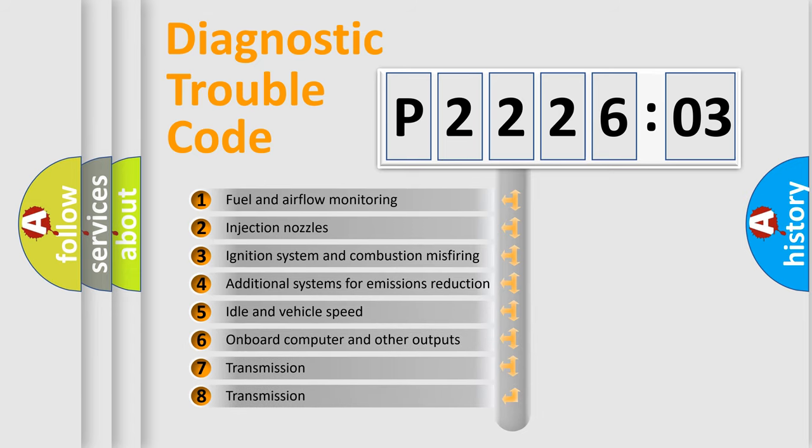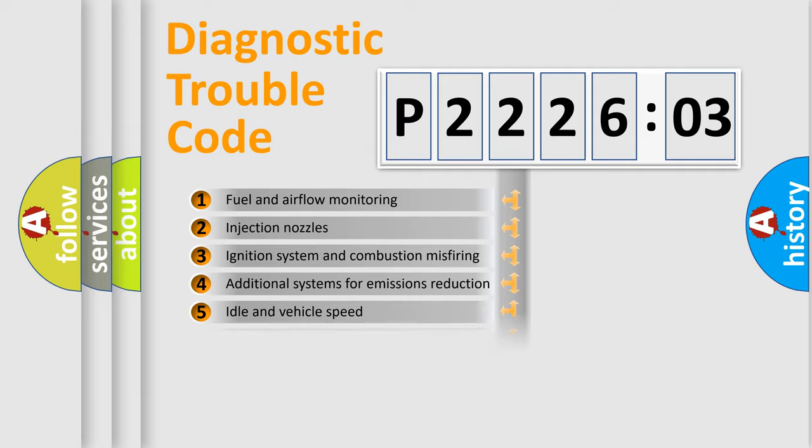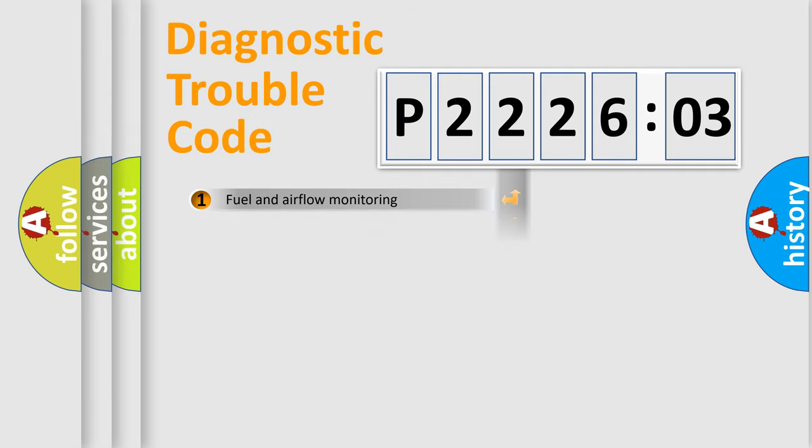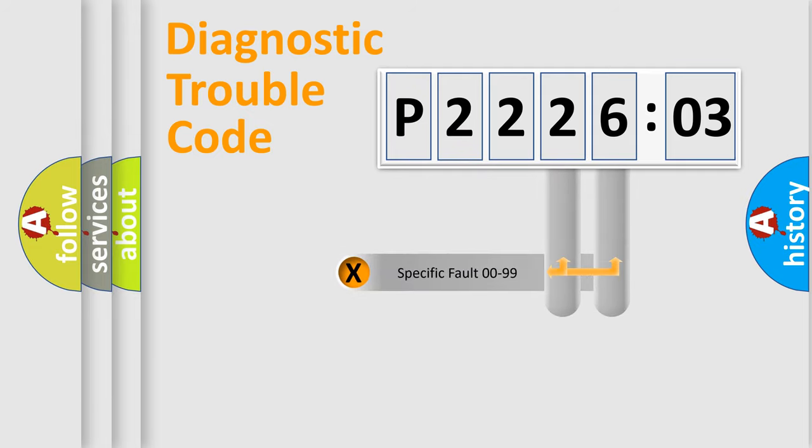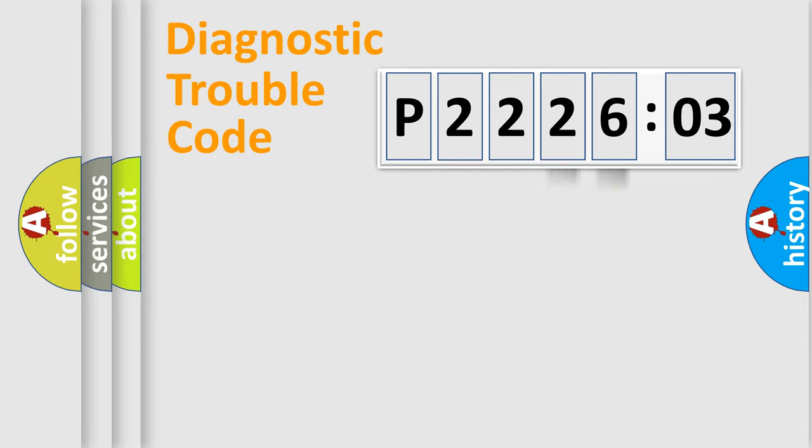The third character specifies a subset of errors. The distribution shown is valid only for the standardized DTC code. Only the last two characters define the specific fault of the group.